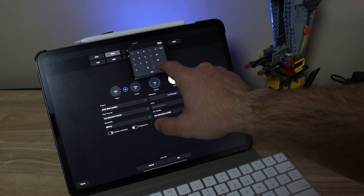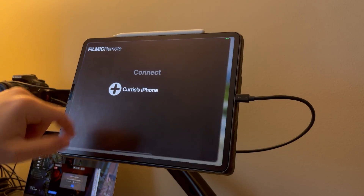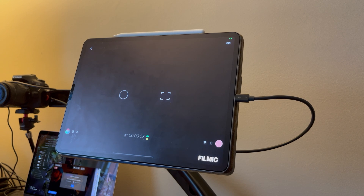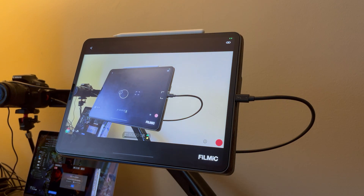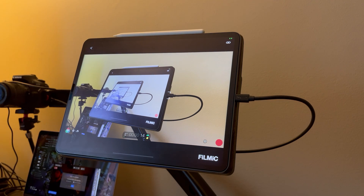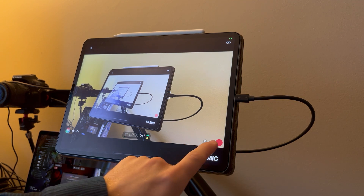The final two video production pieces I use sometimes are Filmic Remote and Filmic Pro. If I'm shooting B-roll with my 13 Mini, I use Filmic Pro. If I'm setting up a second angle for B-roll, I'll put Filmic Remote up on my iPad so I can see what I'm shooting, and then use my phone to shoot the video.